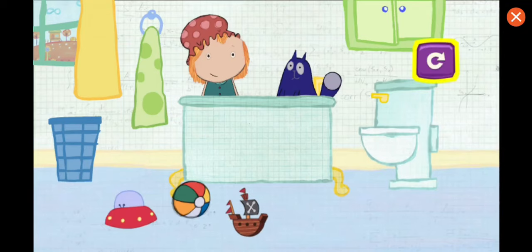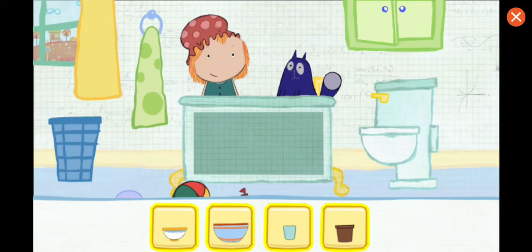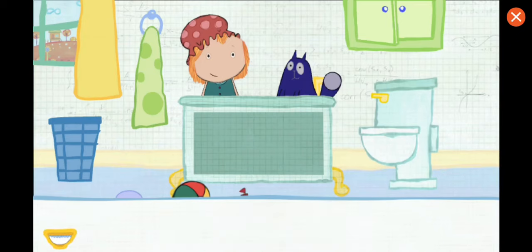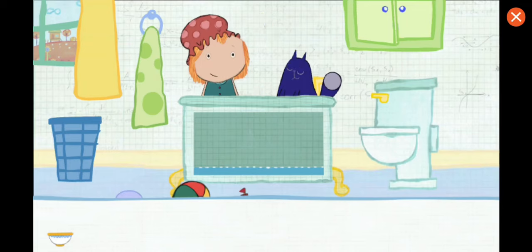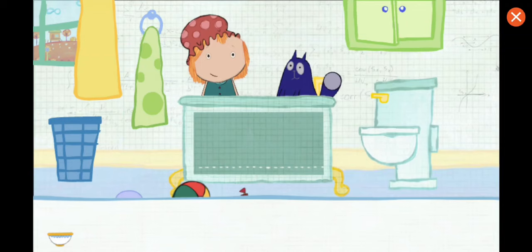To play again, tap here. Which container would you like to use? Pick one. Tap on the container to pour water in the tub. This is how much water one container holds. How many containers will it take to fill the tub all together? Let's estimate — that means make a careful guess.